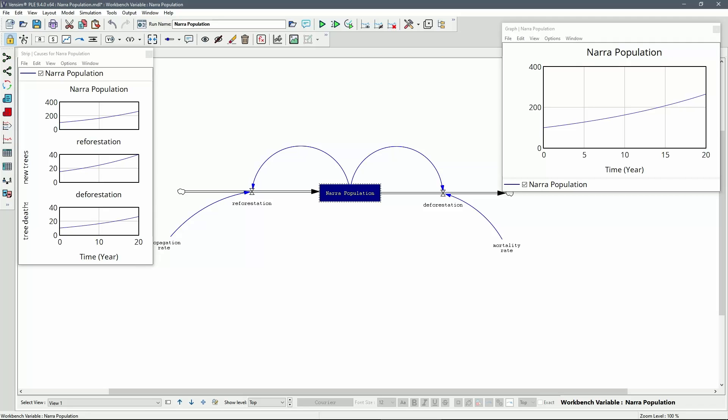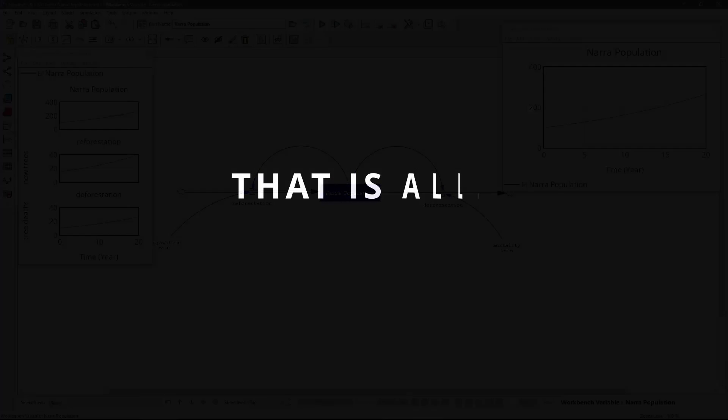This example provides a basic demonstration of how to construct a simulation model using the VenSim tool. That concludes our presentation. Thank you for your attention.